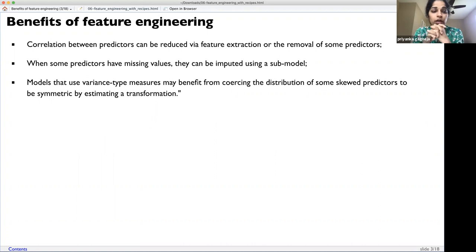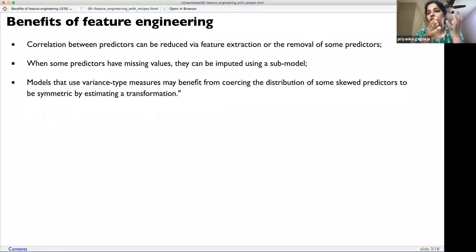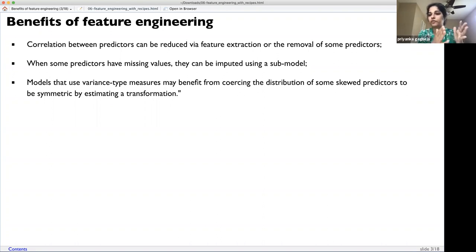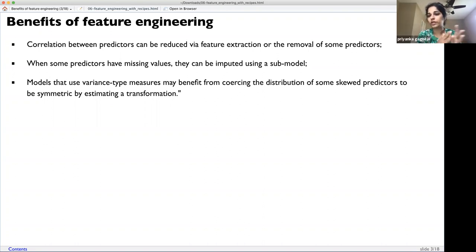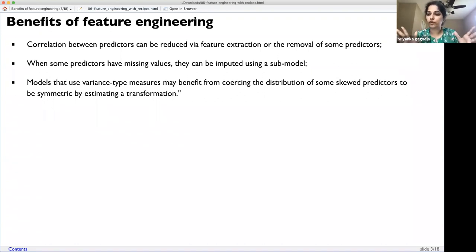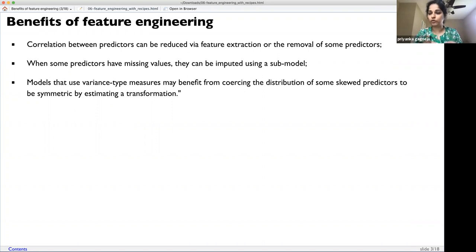In the process, correlations between predictors can be reduced, helping with feature extraction or removal of some predictors. If there are fields that are highly correlated, you can create something more appropriate that uses those correlated variables in a formula. If you can account for all the measures using available variables and create a new one, you then don't need to include all three or four original variables — effectively doing feature selection.